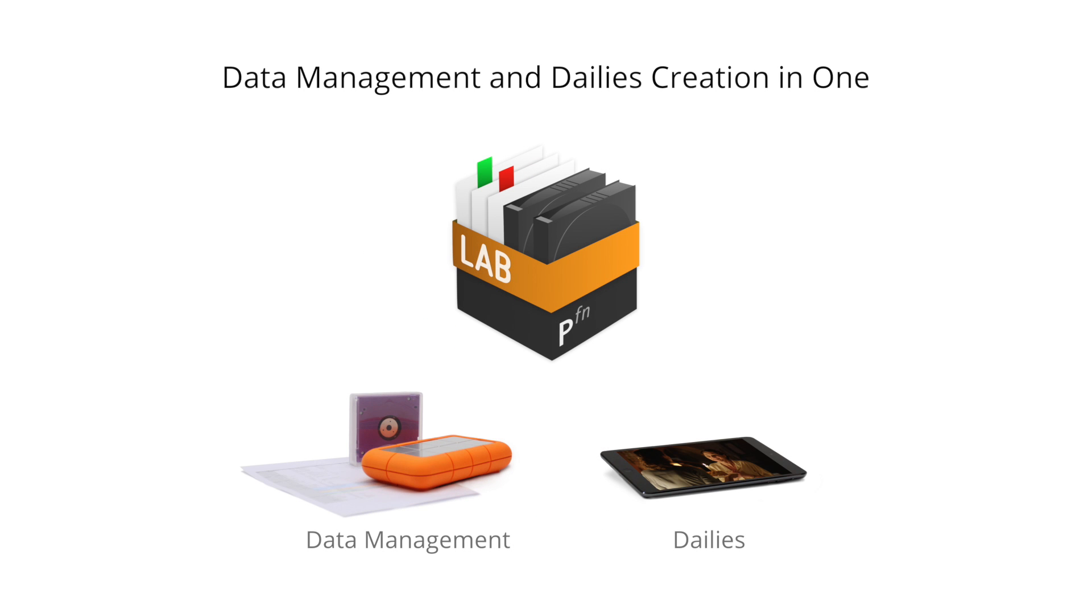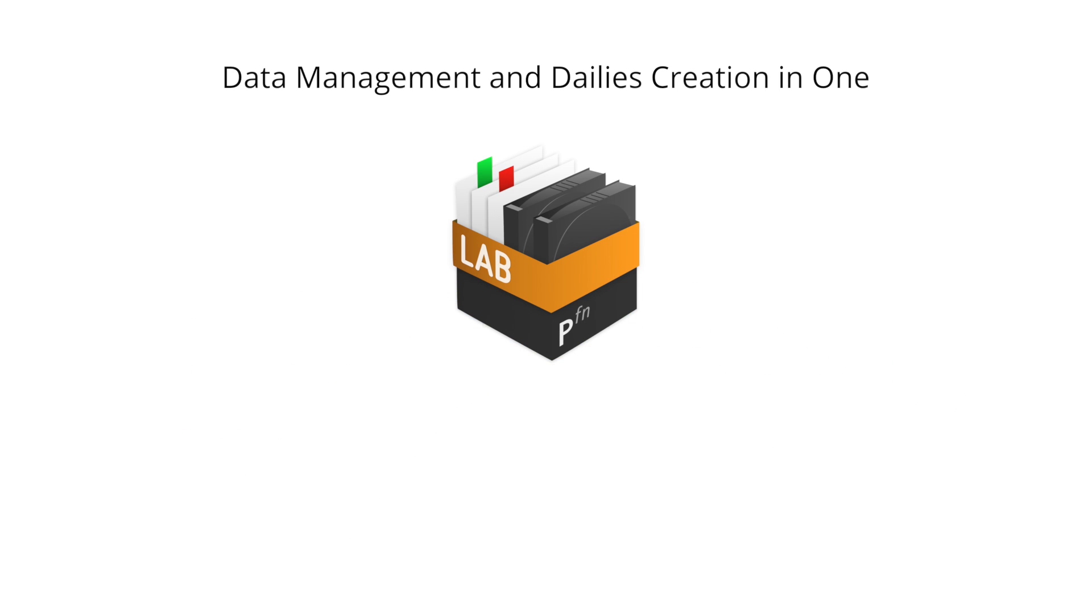As the only software available, Silverstack Lab merges data management and dailies creation into one integrated activity.